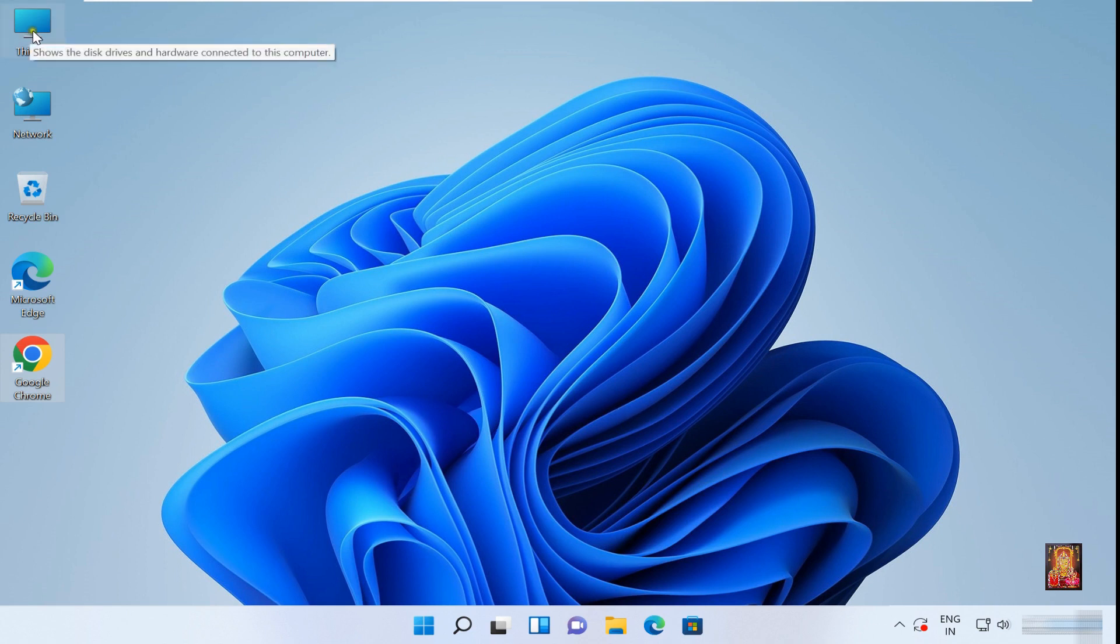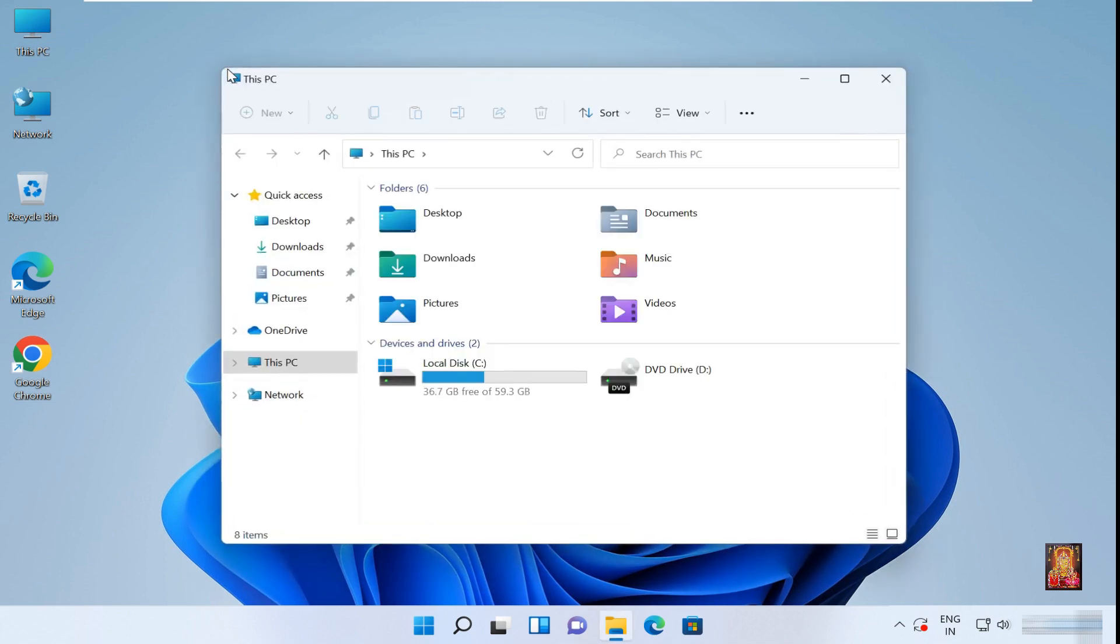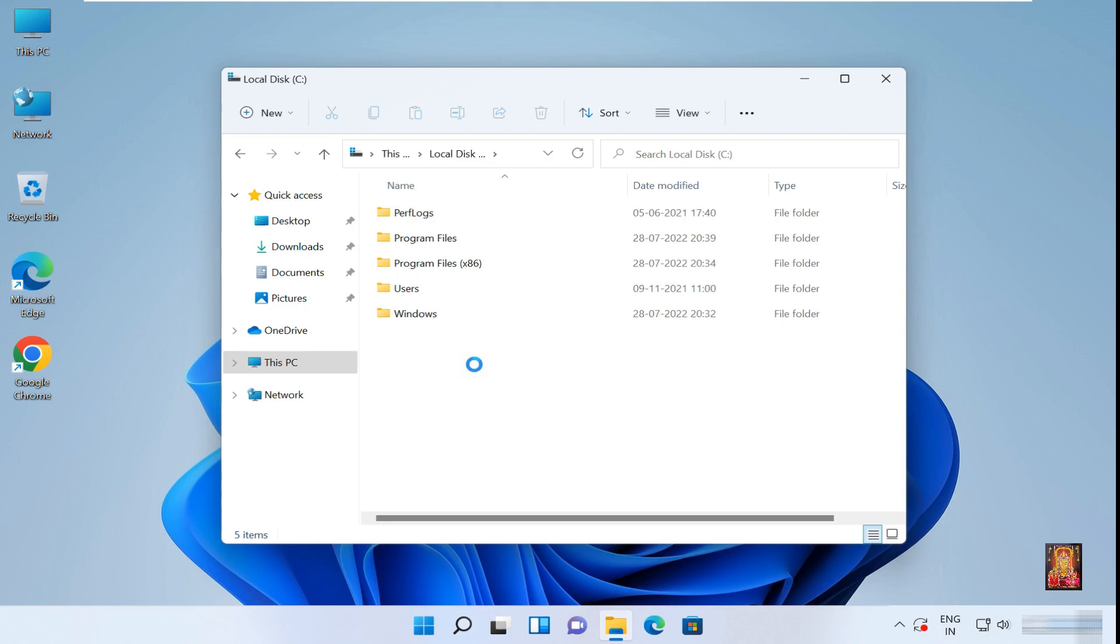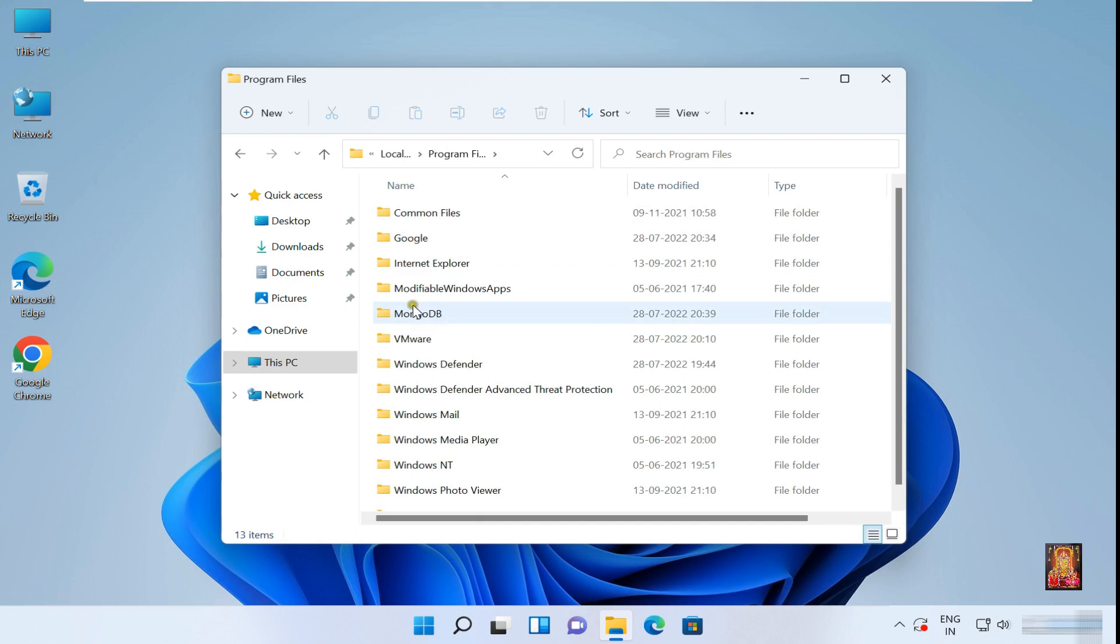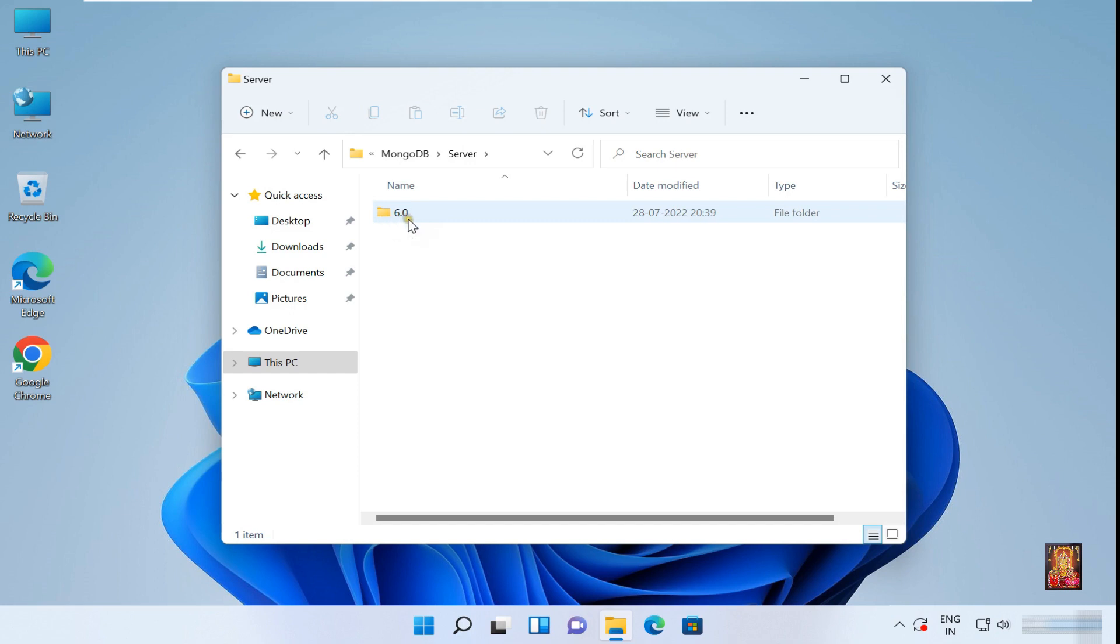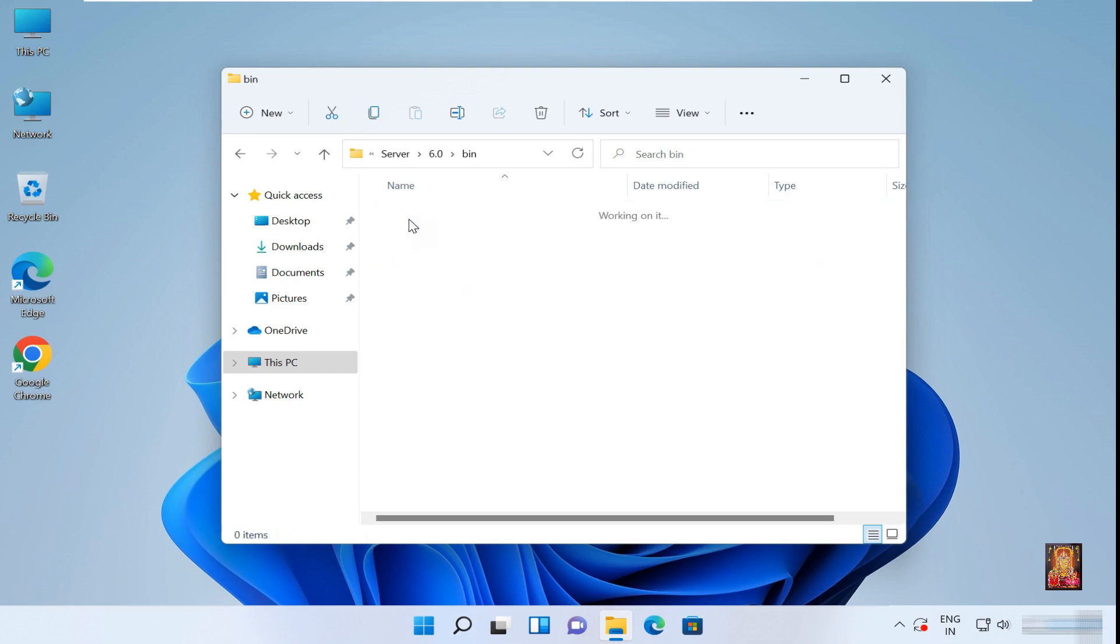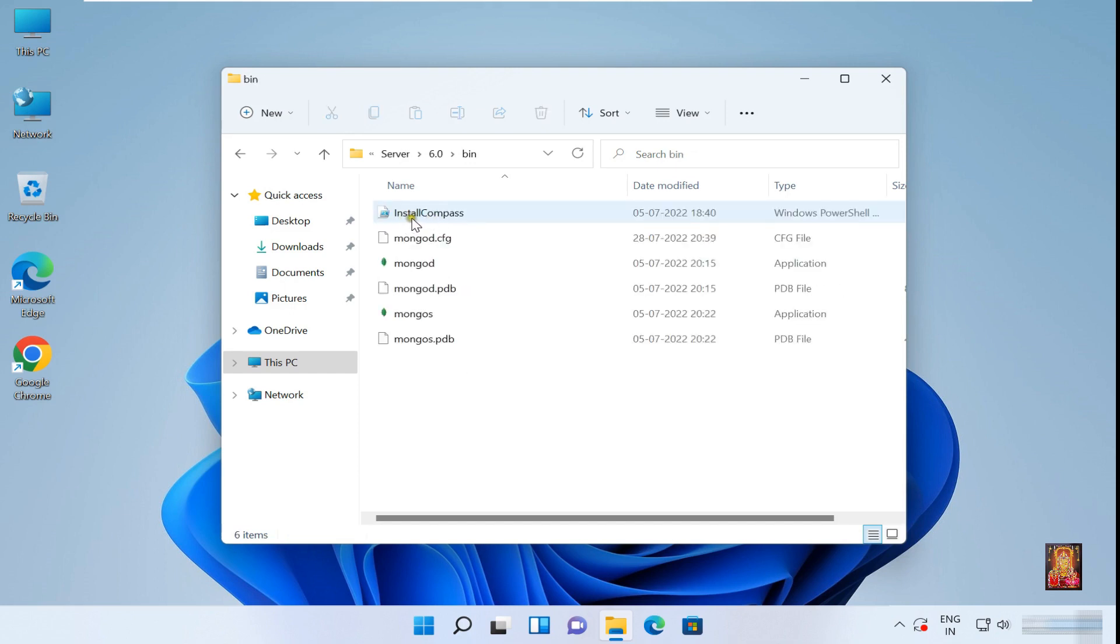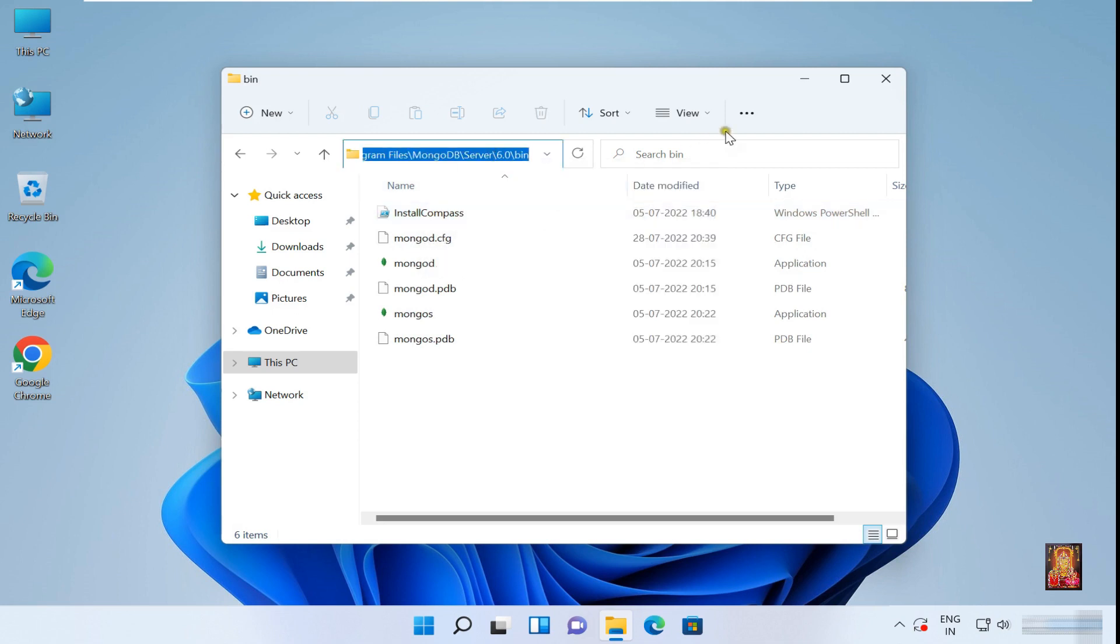Double click on this PC. Open C drive, open program files, open MongoDB folder, open server folder, open 6.0 folder, open bin folder, copy this path, let's close this folder.